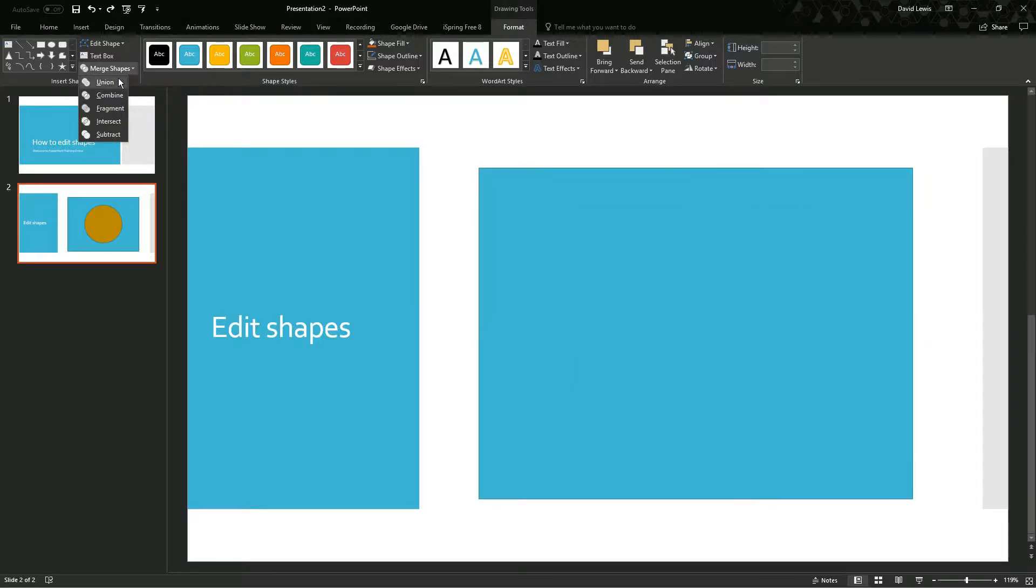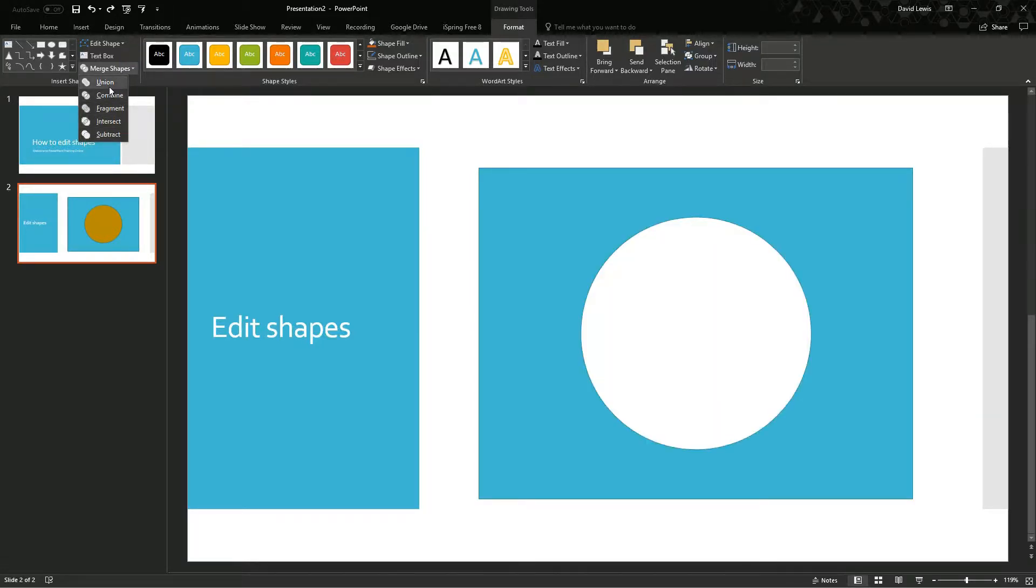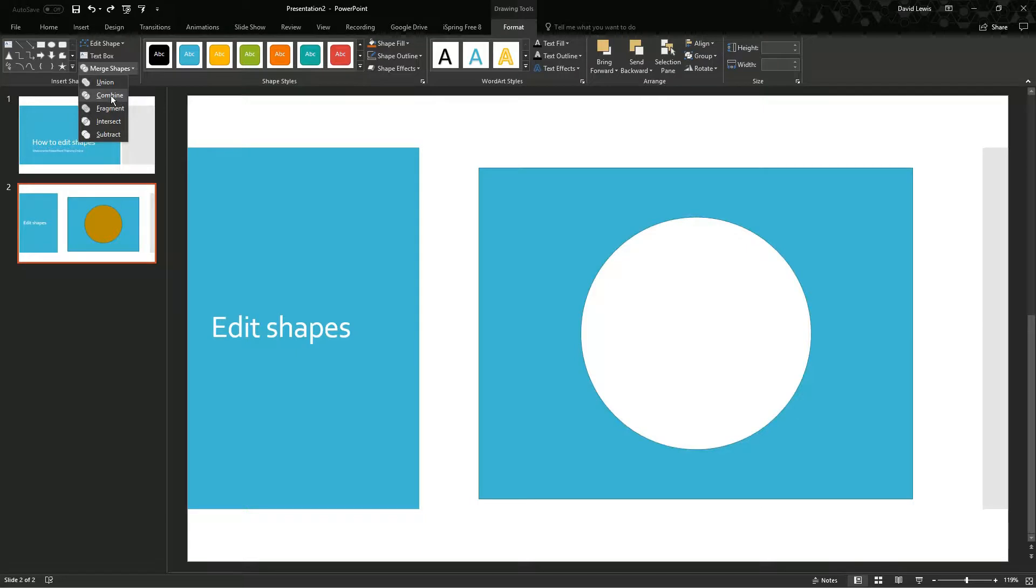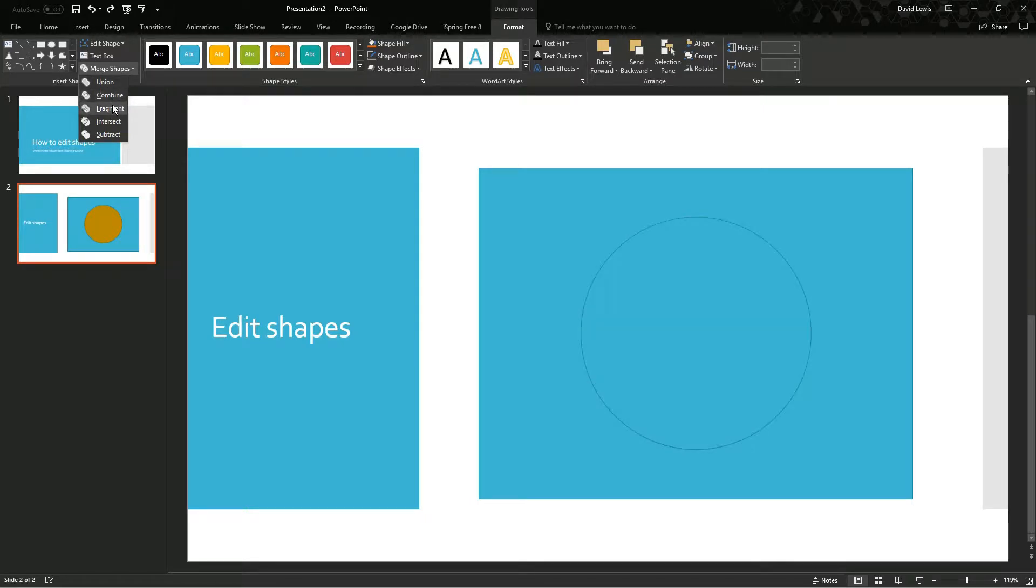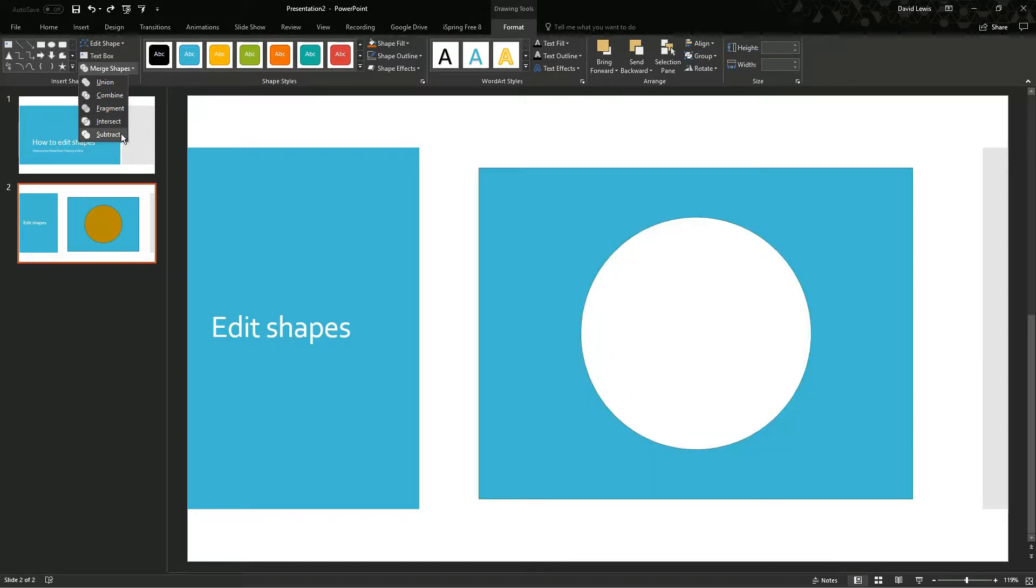Once I press that, the Merge Shapes, I have got a list of actions I can take here. I can do a union which will join the two shapes together. I can combine them to make it look like my square with a circle in it. I can fragment them so they will be combined but they will still look like they are two separate shapes. I can intersect them so I can cut out the background so I have them left with a white circle.